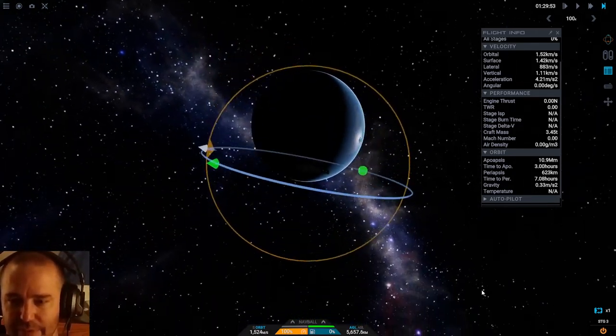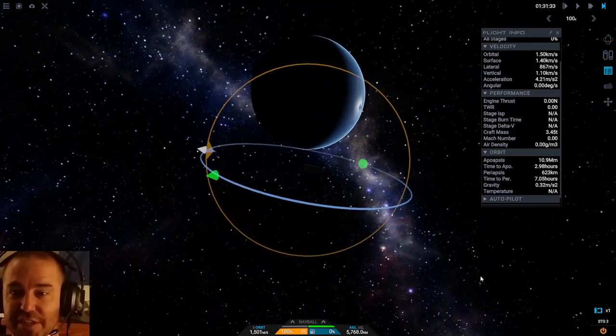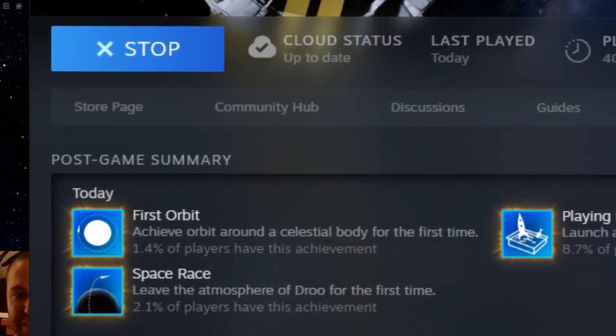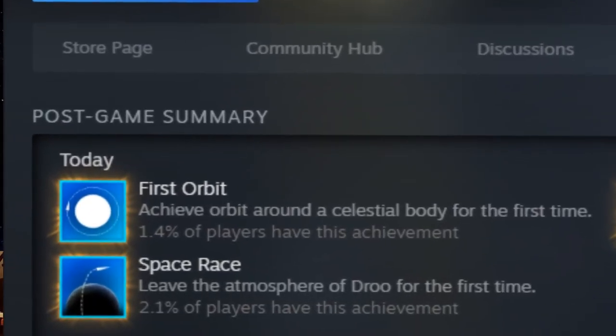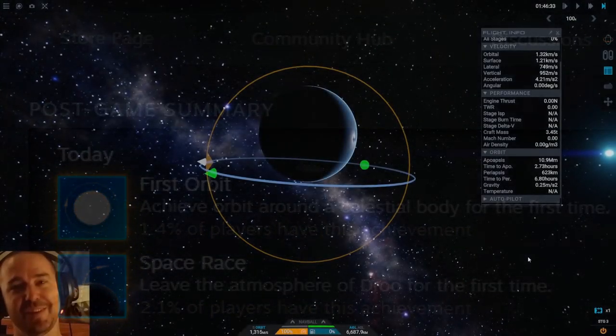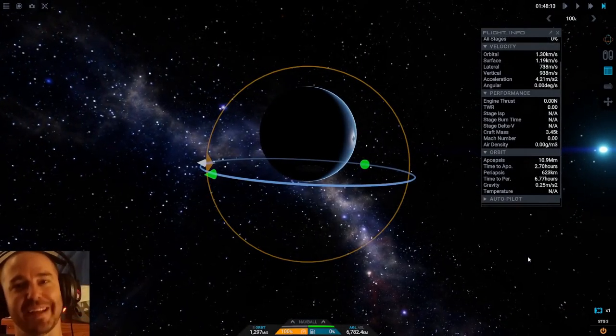But I'm happy, objective achieved. Baby steps, baby steps. I am getting them right. I got to space and now I got into orbit. And if you follow me, you'll see what I manage to do next.